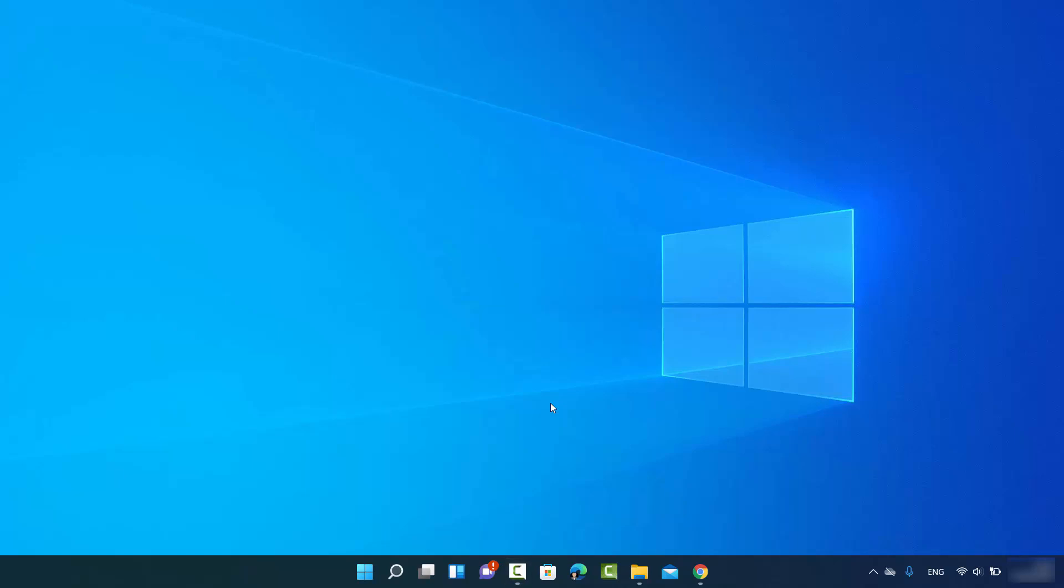Hey guys, in this video I'm going to show you how you can change your desktop background image on your Windows 11 operating system. So let's get started. First of all, you can just right-click on your desktop anywhere.